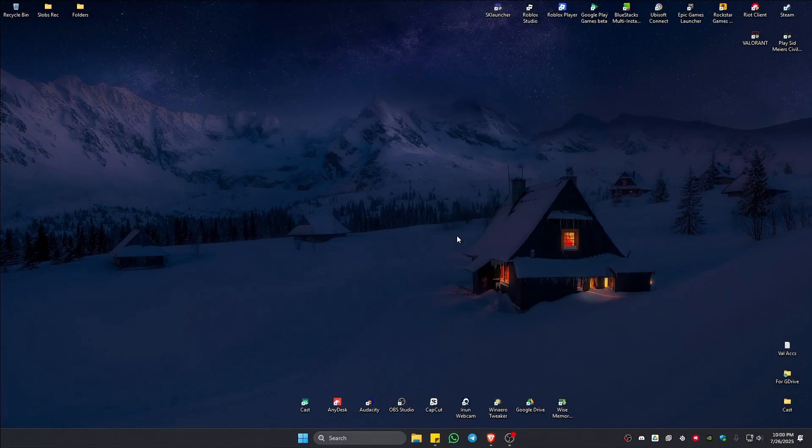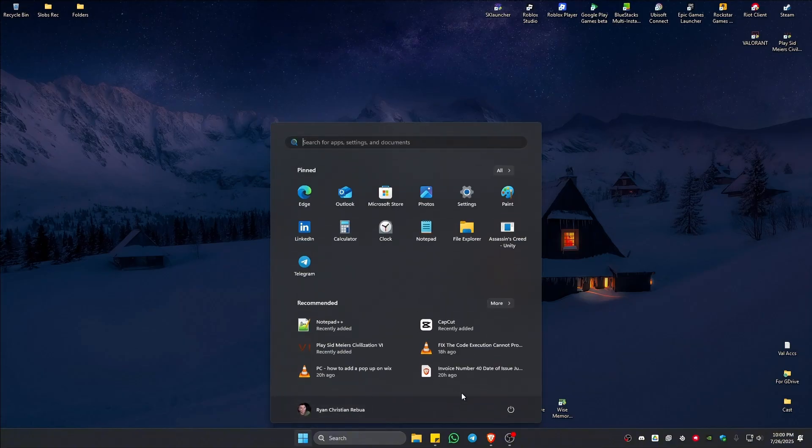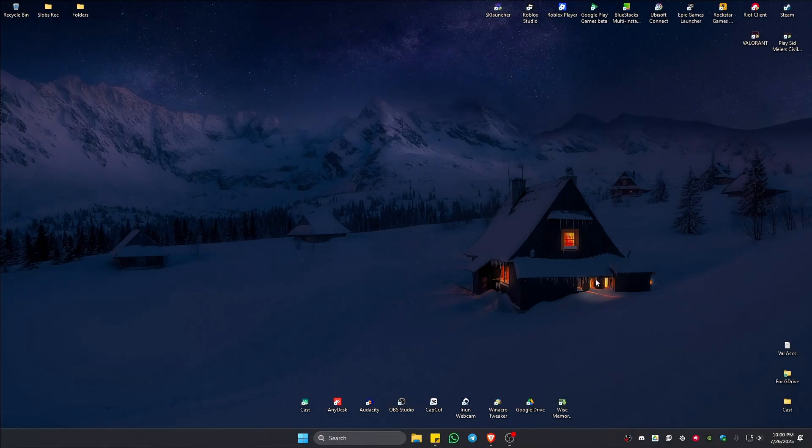Once that's done, go ahead and restart the computer. And after that, everything should work perfectly fine. And that is it. Well, I hope this video helps and I'll see you in the next one.